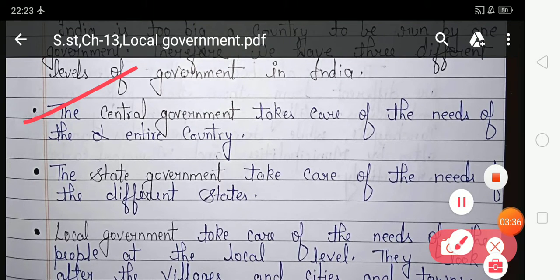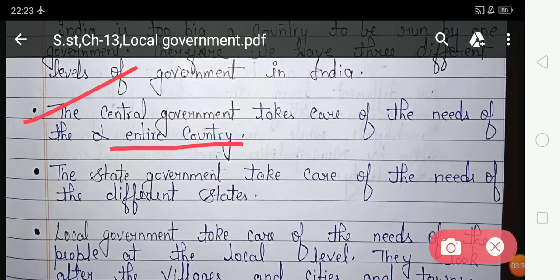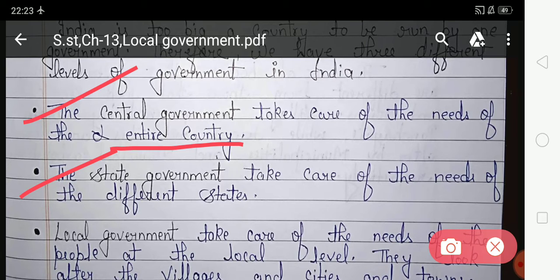The central government takes care of the needs of the entire country — it takes care of the whole country. The state government takes care of the needs of the different states.